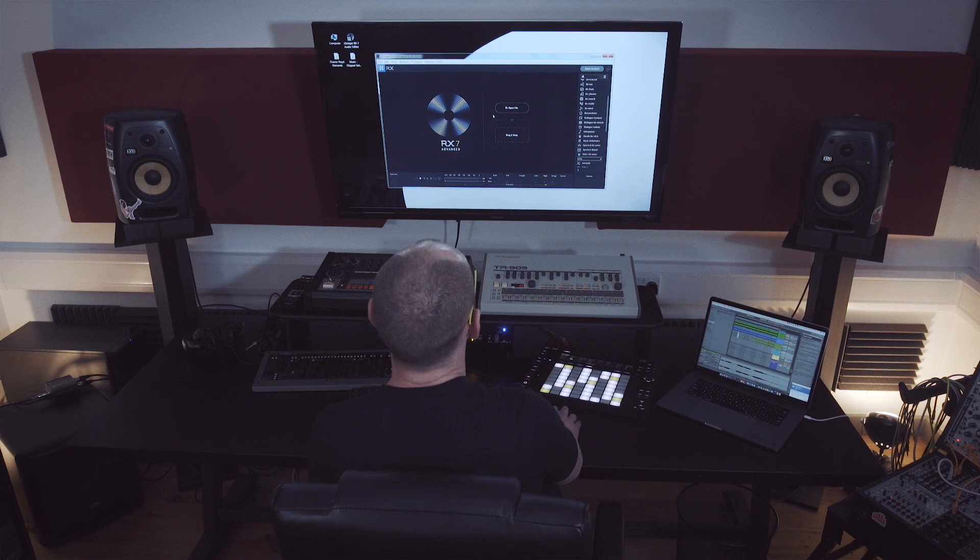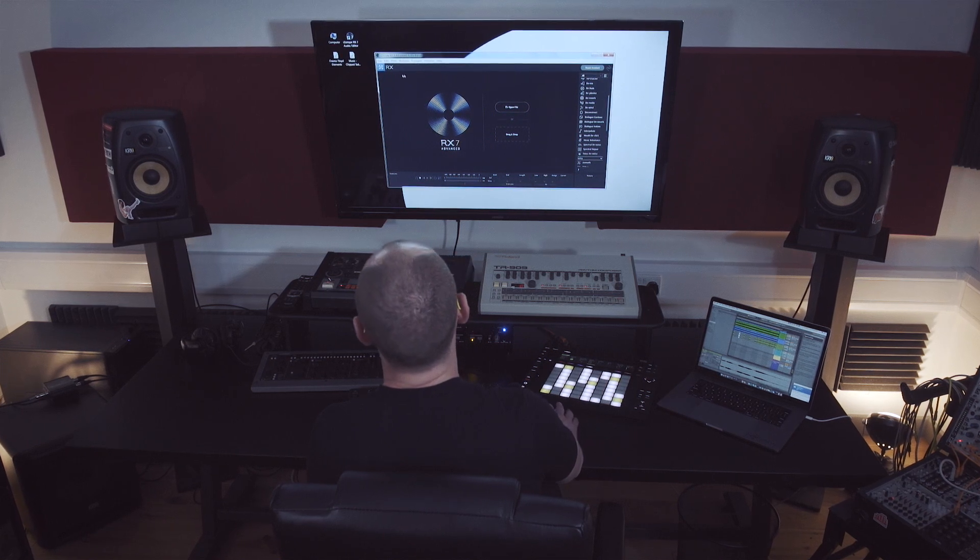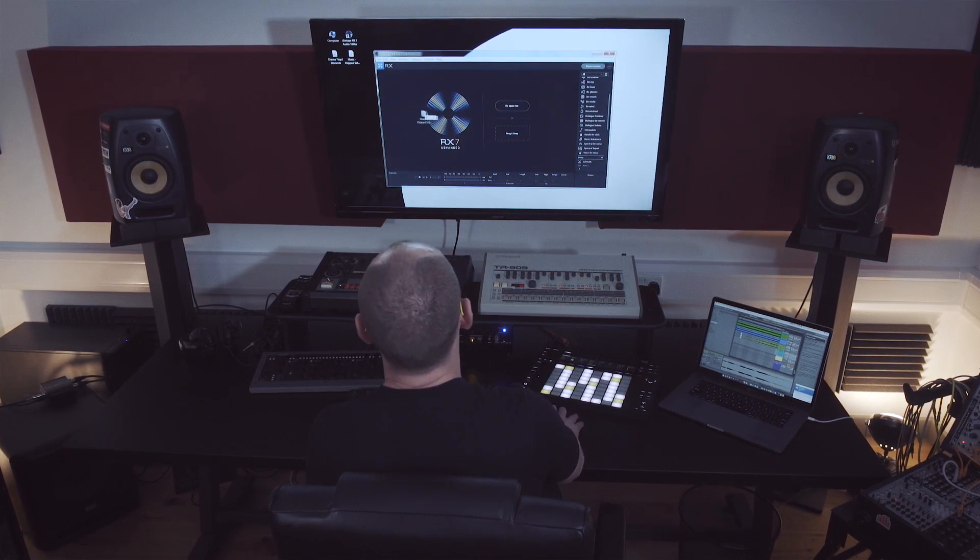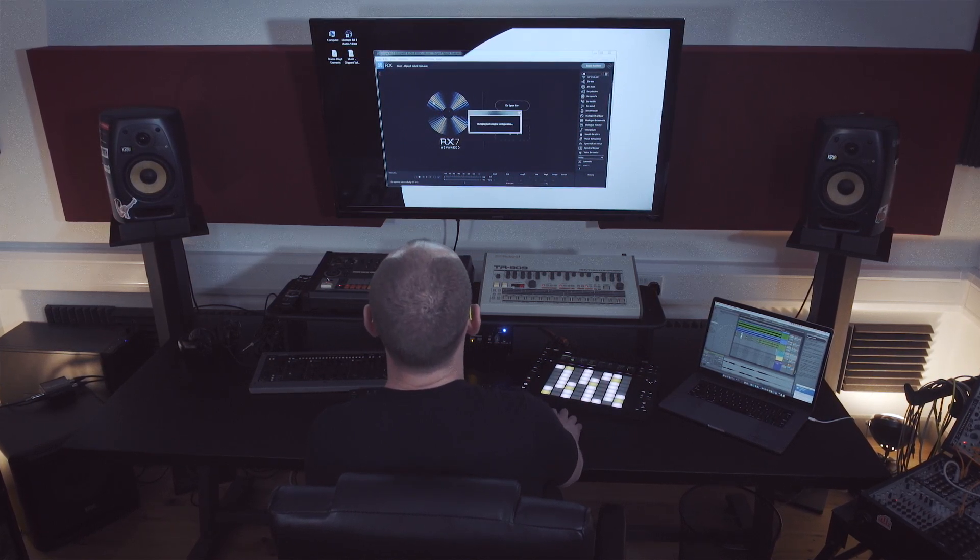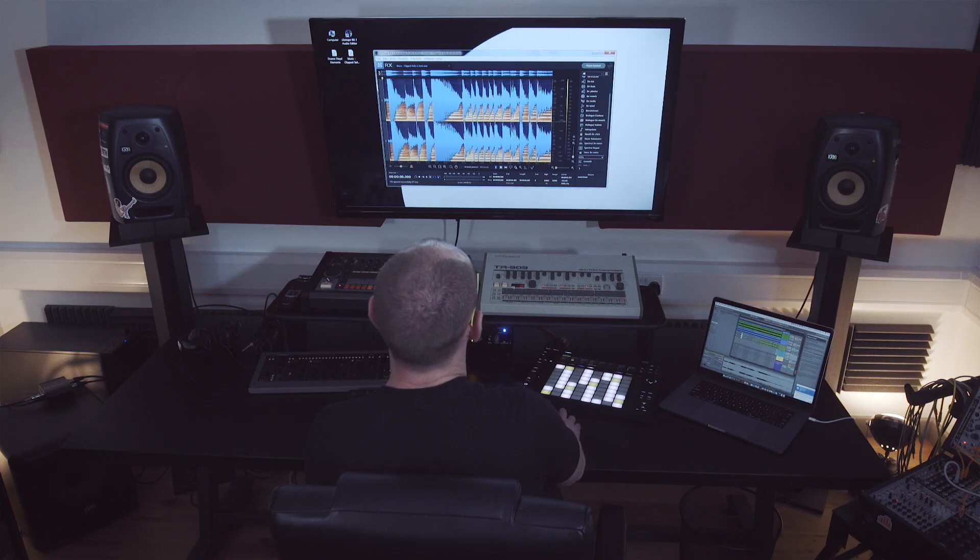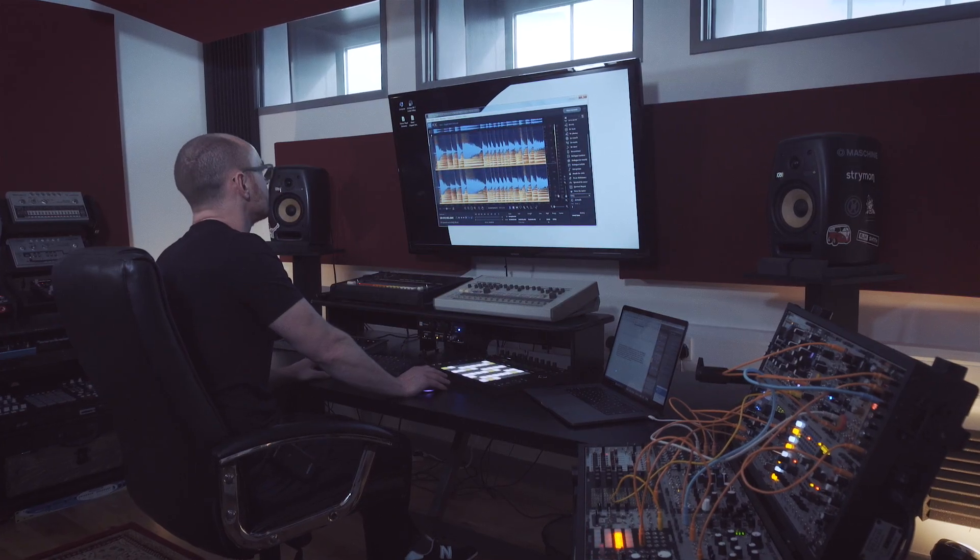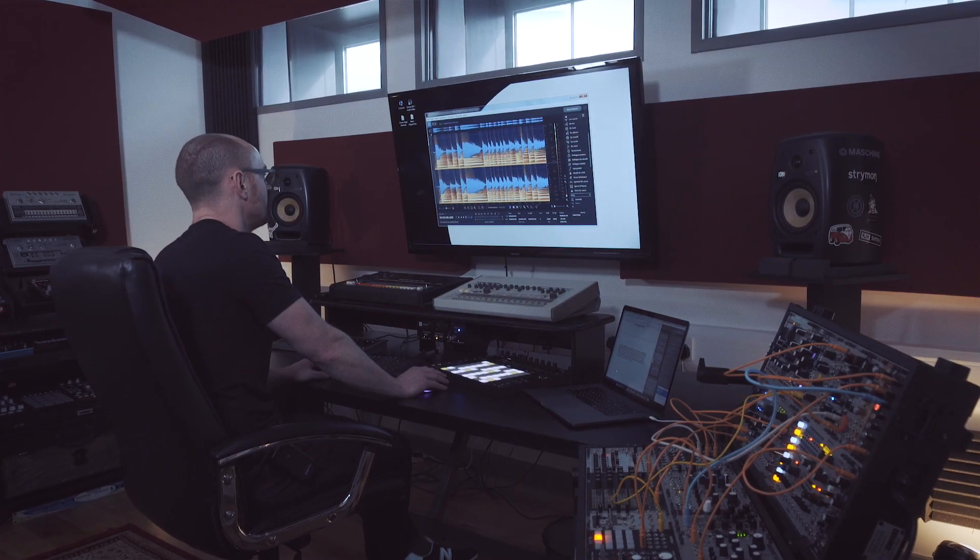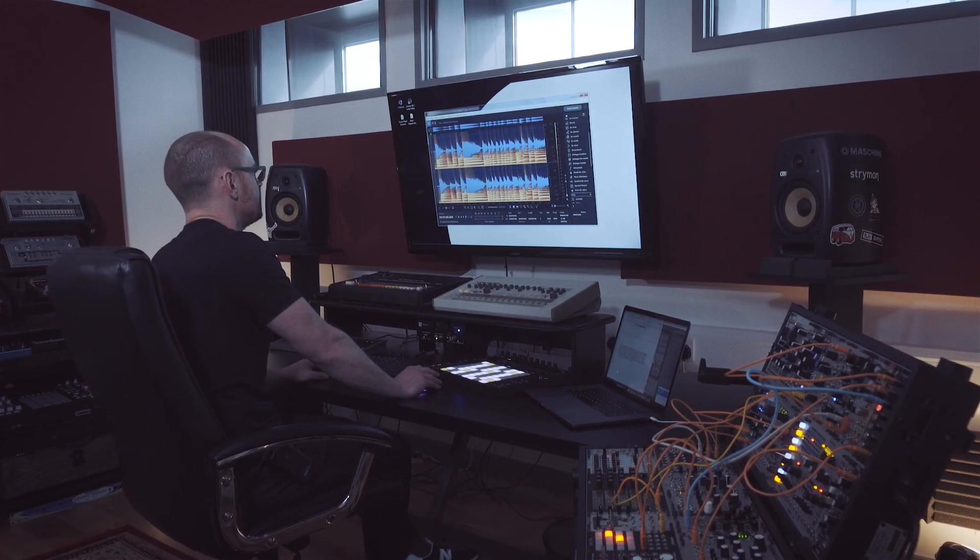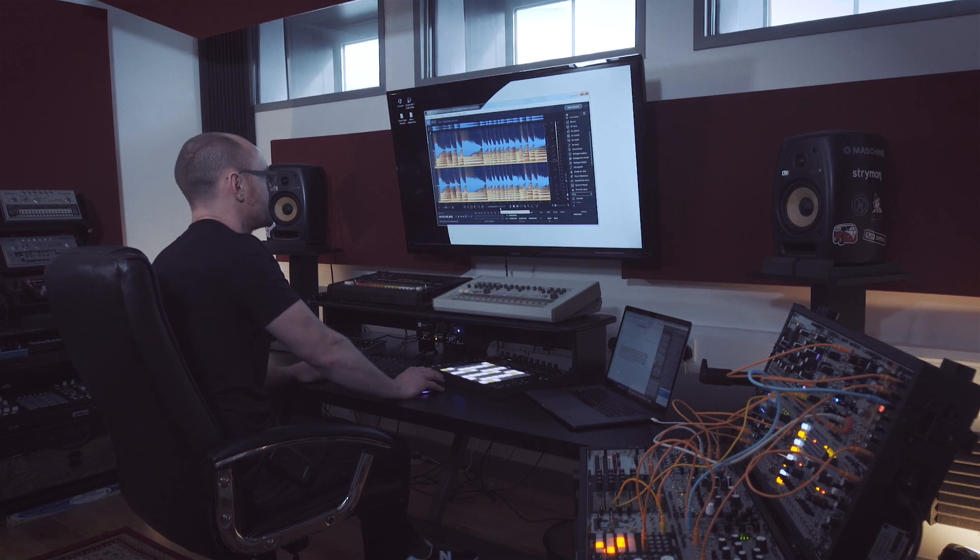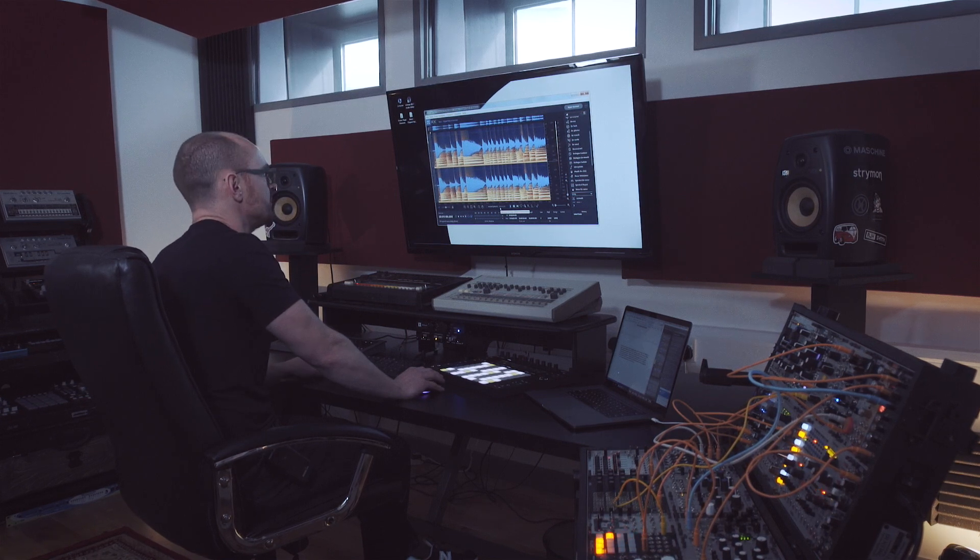Okay, so we'll take a look now at how the Repair Assistant actually works. I'm going to drag this file into the RX editor. This is a guitar track that was clipped on the input and there's also a nasty hum in the background, so I'll just play that for you.